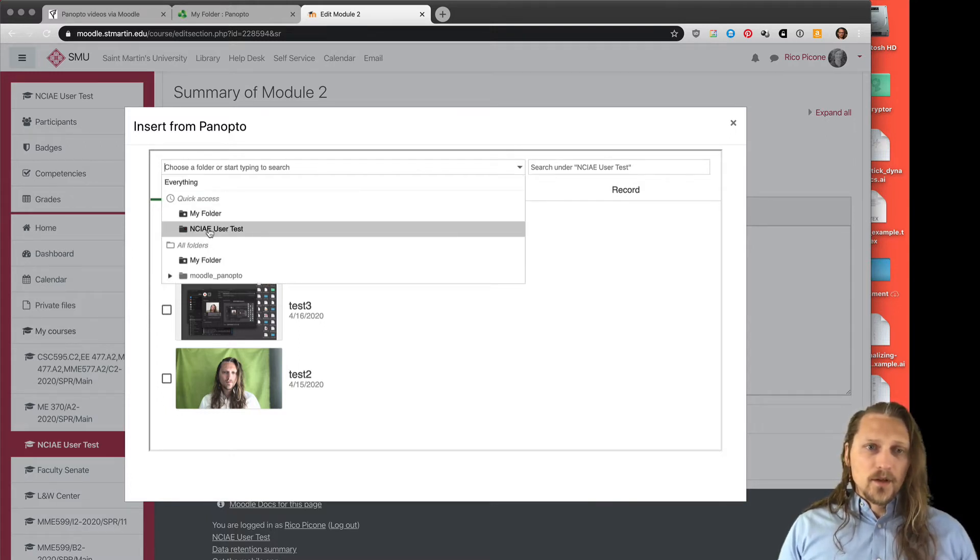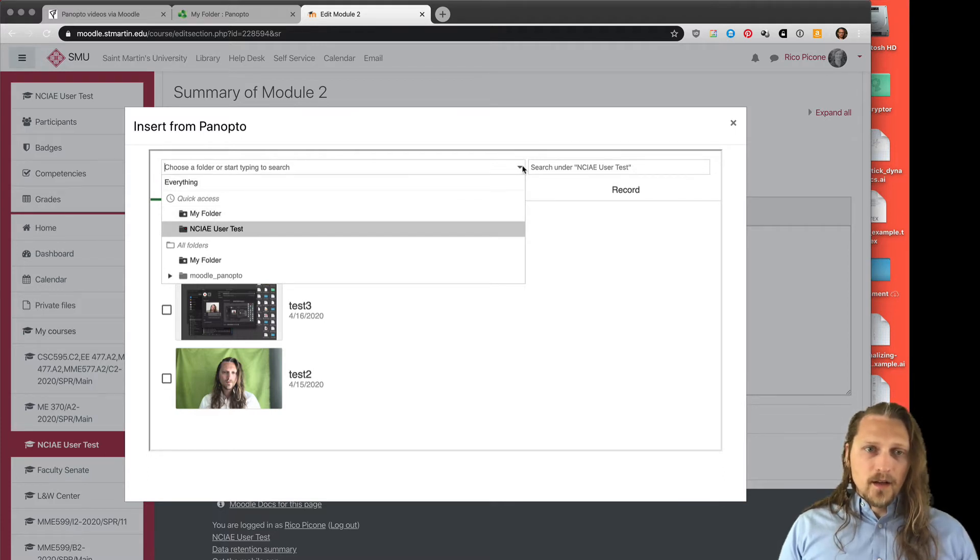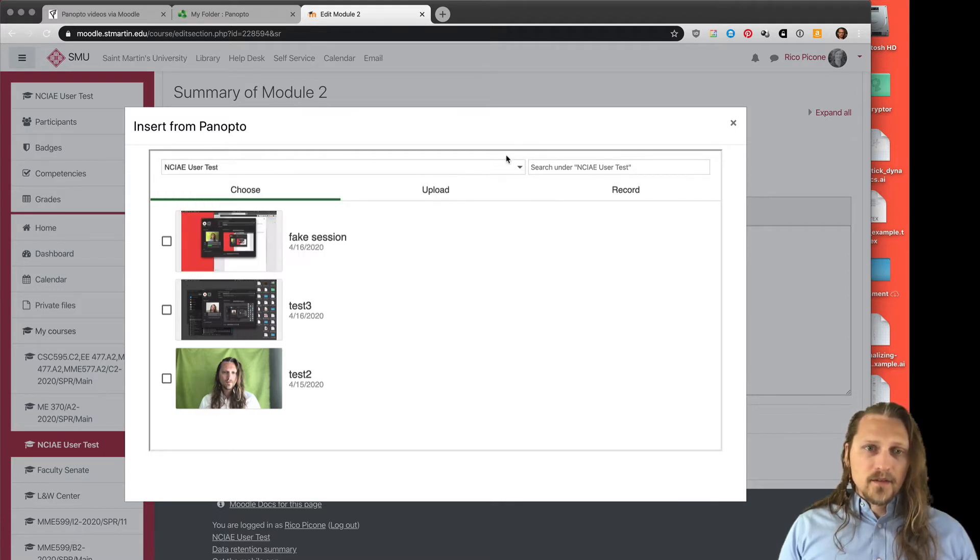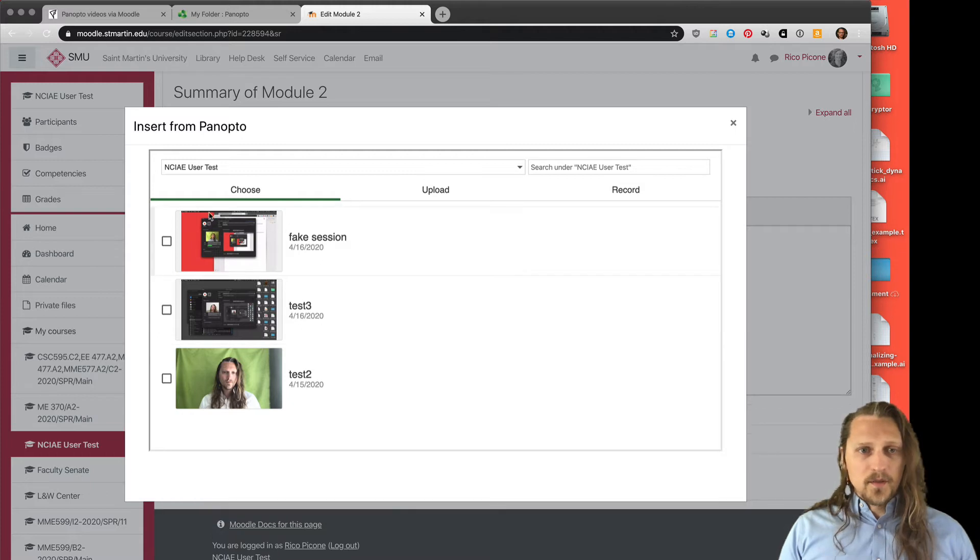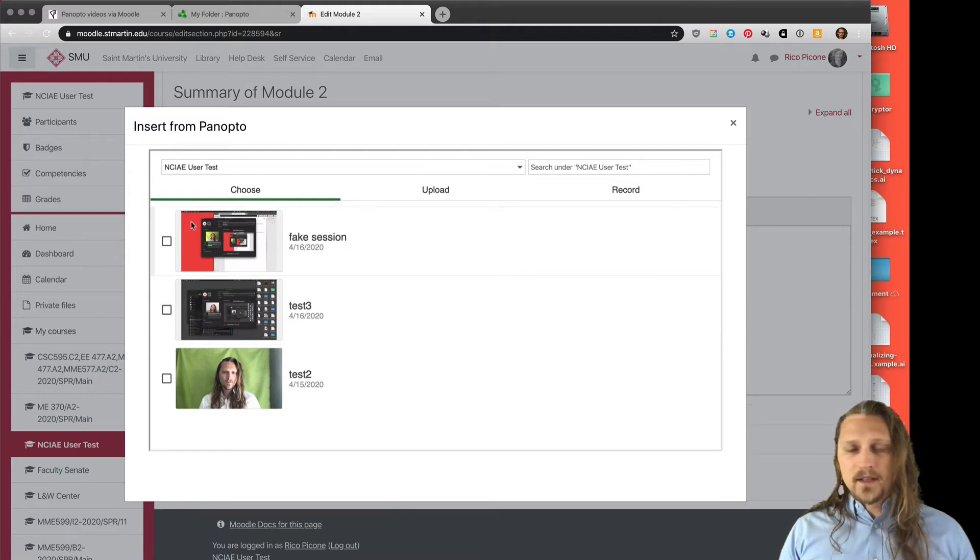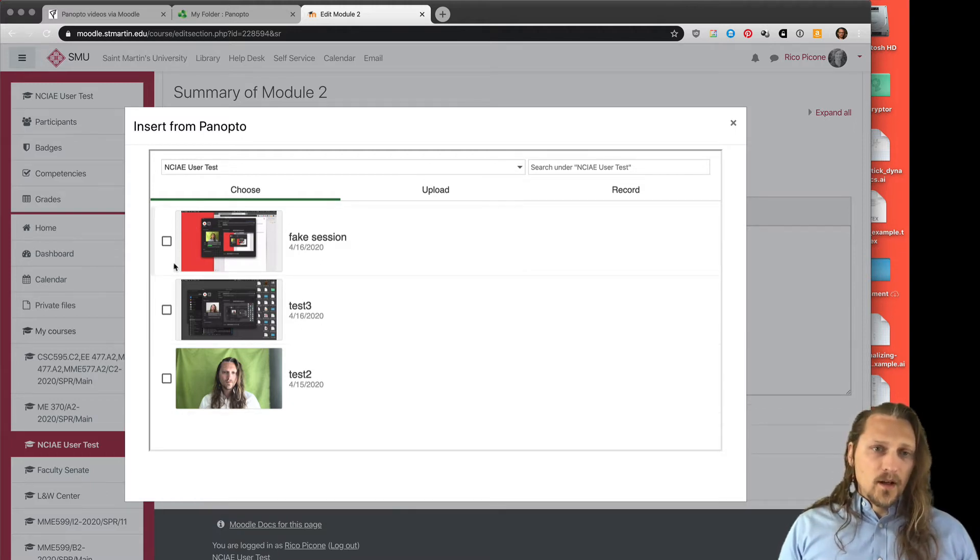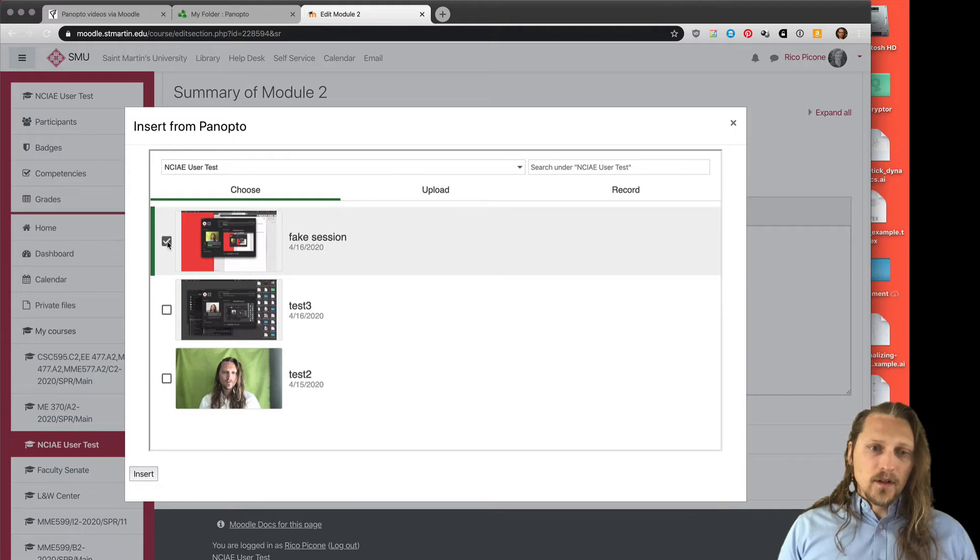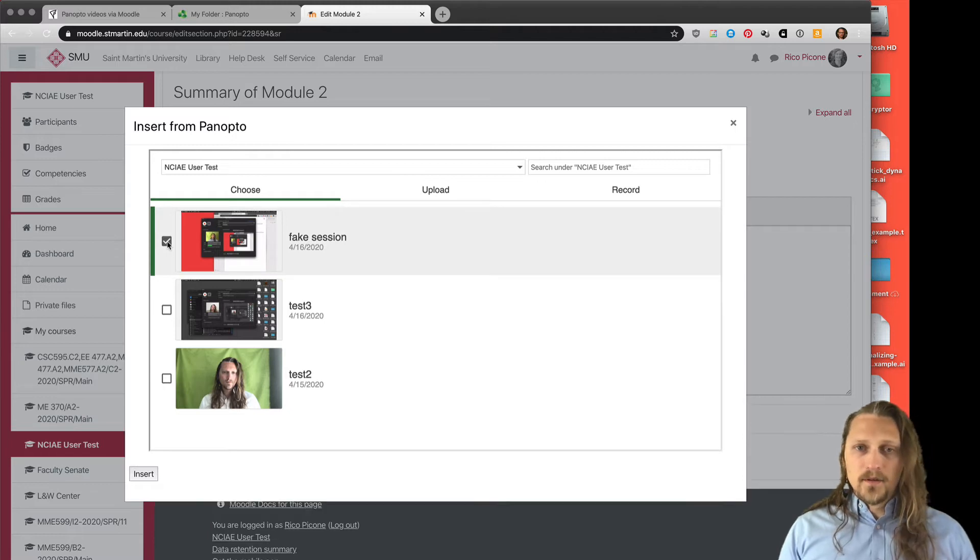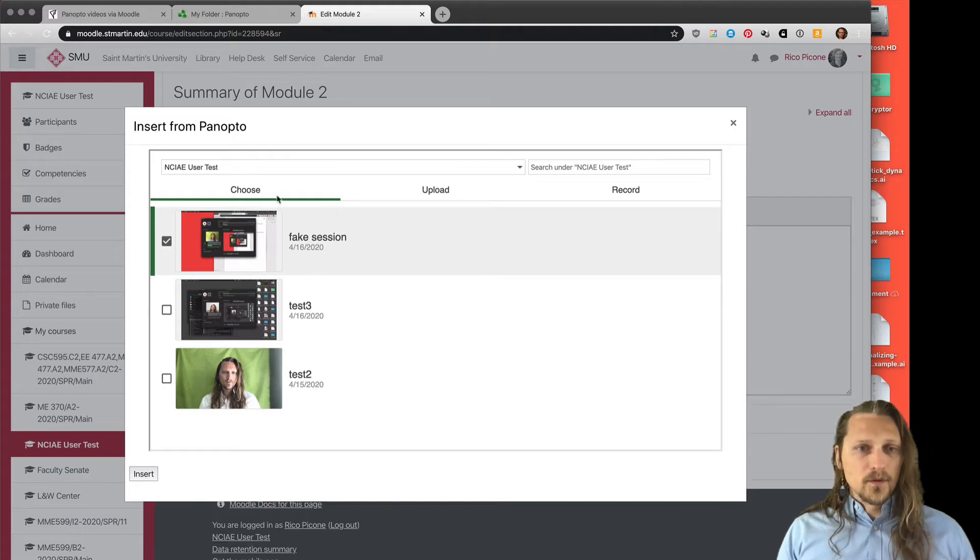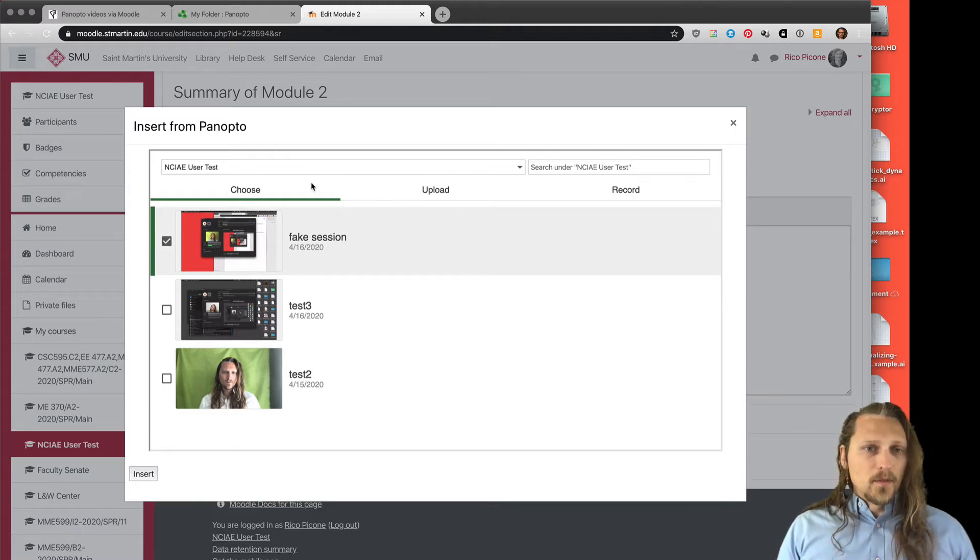You can also go to my folder and insert from there, but most of the time you're just going to want to insert something you already have in that folder. Say I wanted to put in fake session here, one of the previous videos I'm using as an example.